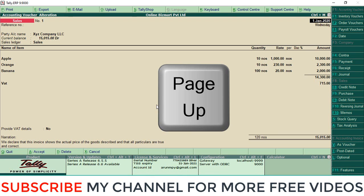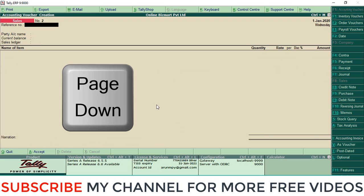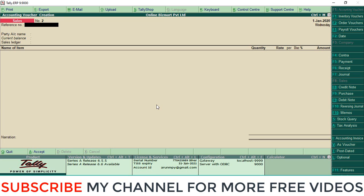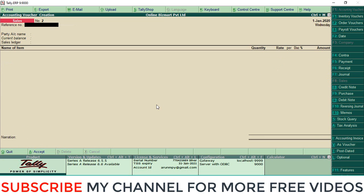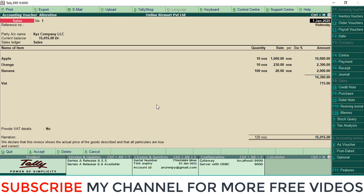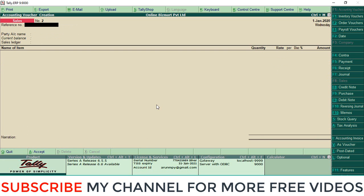like this. Then at the same time you can select Page Down also. This is one of the important keys we're using at the time of entry level. Page Up for the previous entry, Page Down for the next entry.